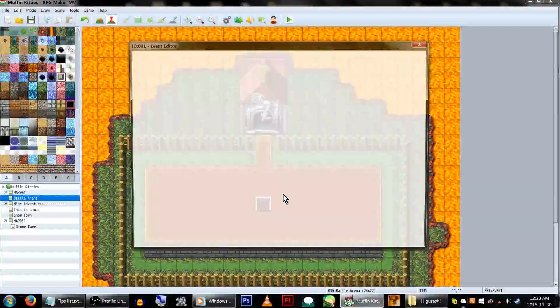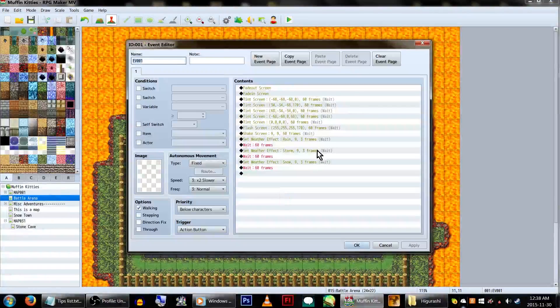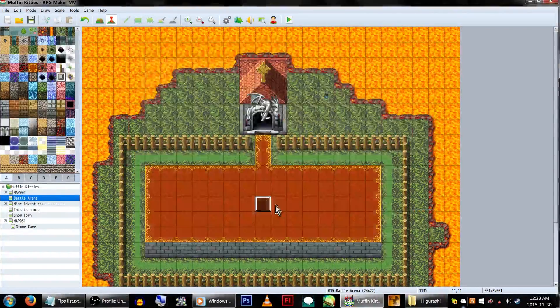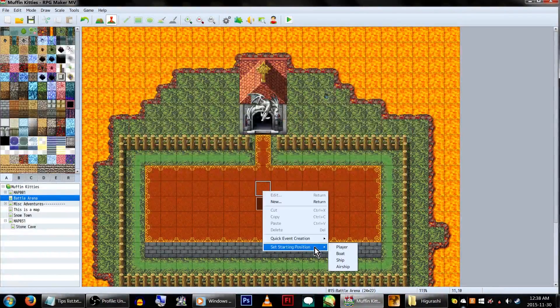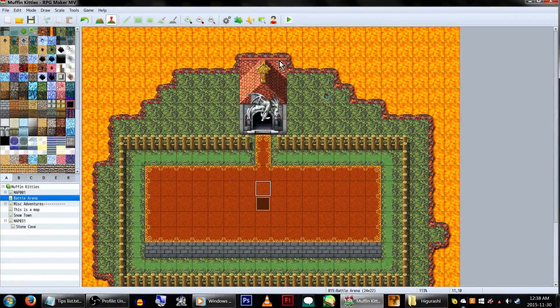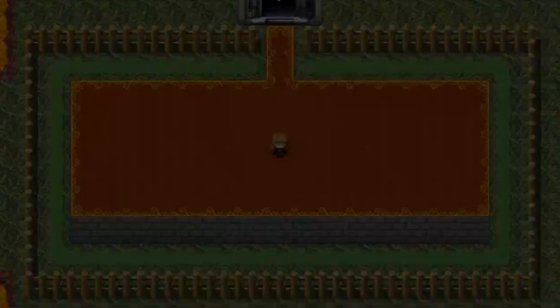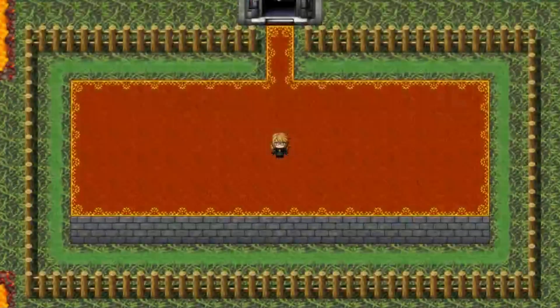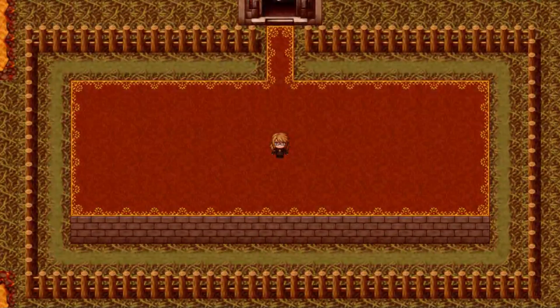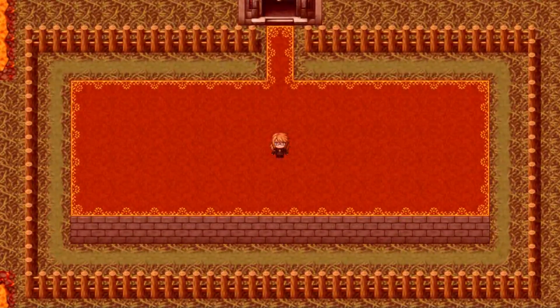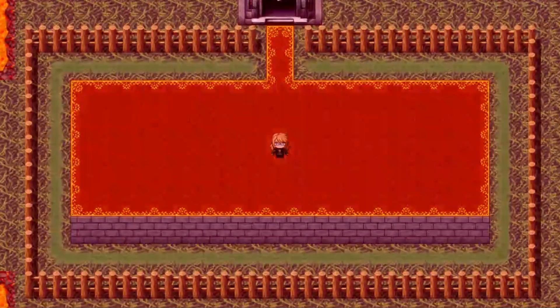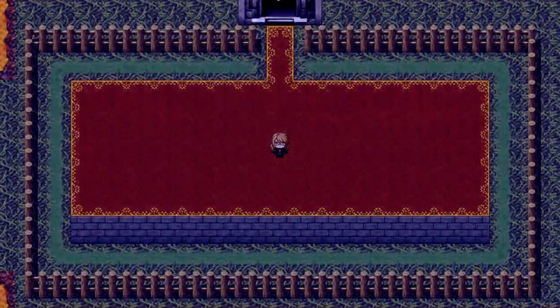For cutscenes, and pretty much anything, a nice little addition would be any of the visual options. That is, things like the balloons, animations, screen fades, screen tones, flashes, shakes, and the ability to control the weather.